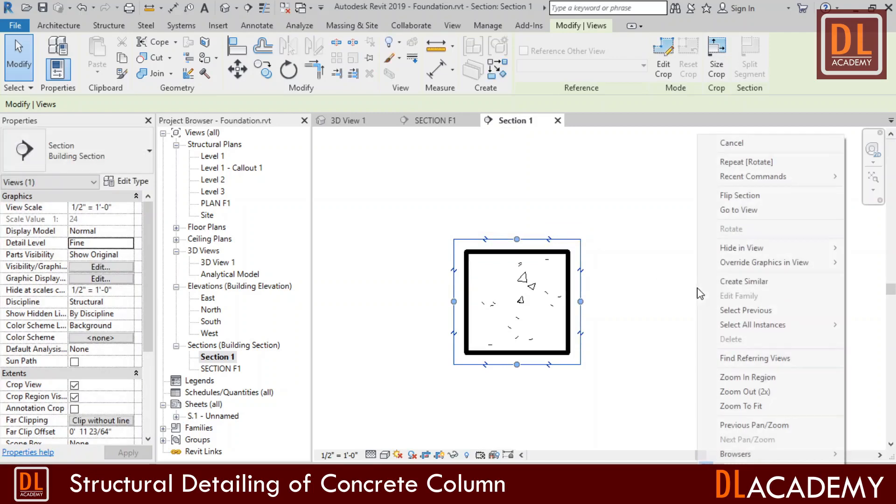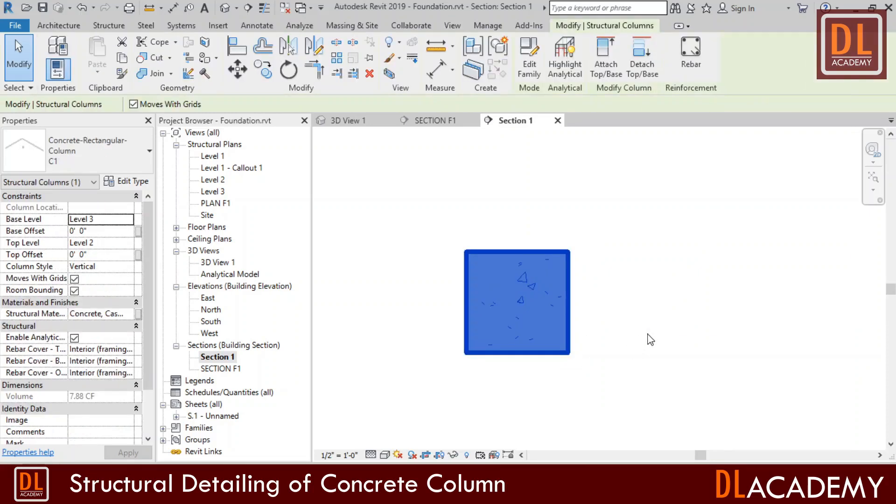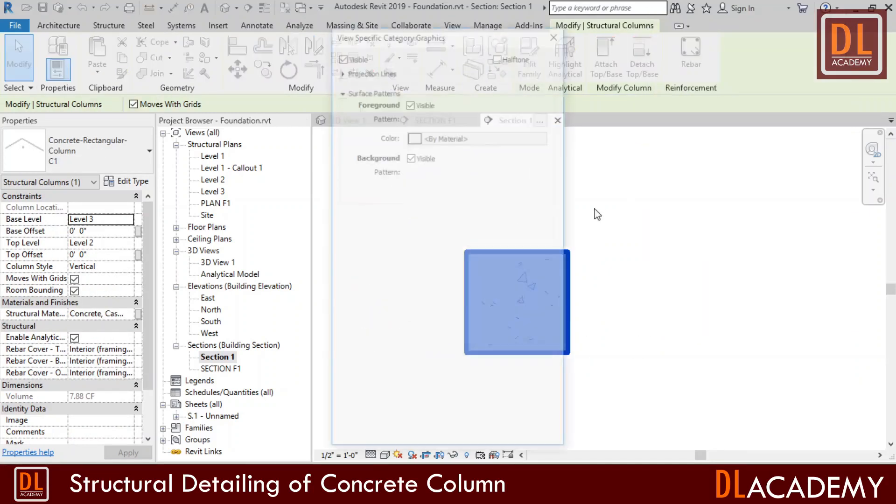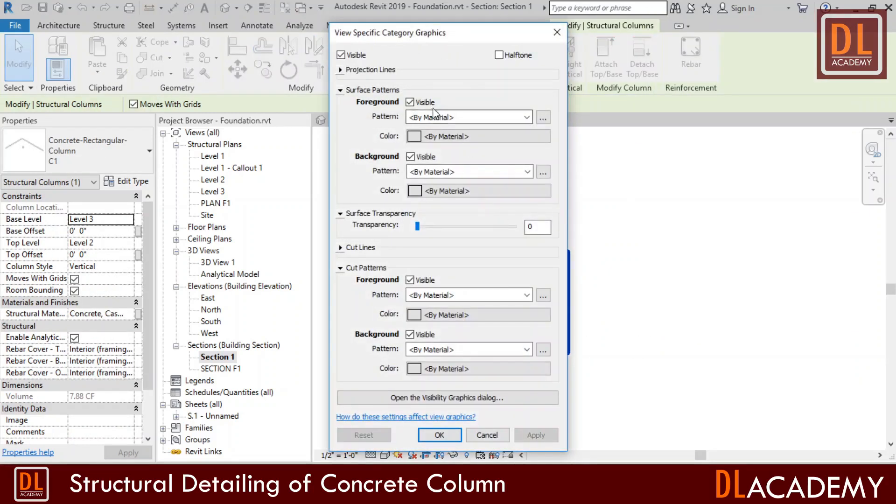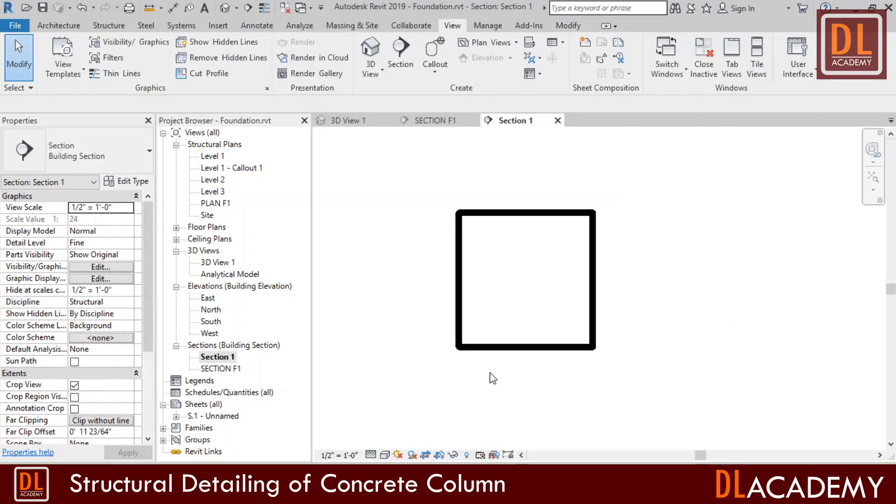However, I don't want to show this in the view and so I hide it in the view. In addition, this concrete pattern in column section disturbs the clear details. So I'm going to hide it in the right click menu, cut pattern's foreground by overriding.